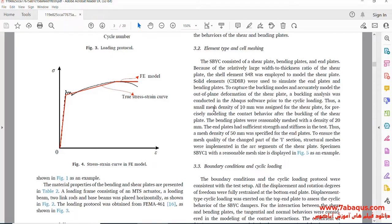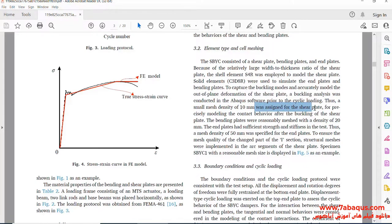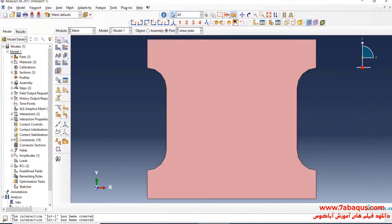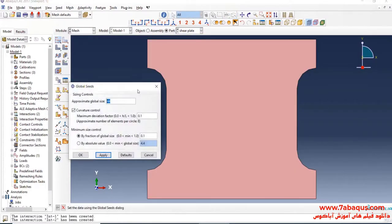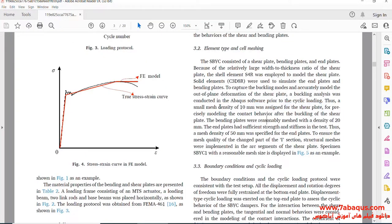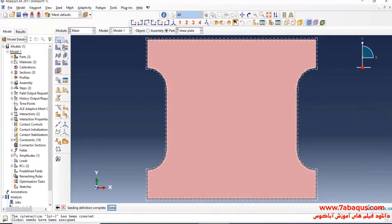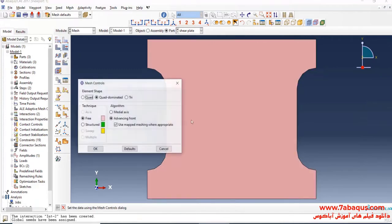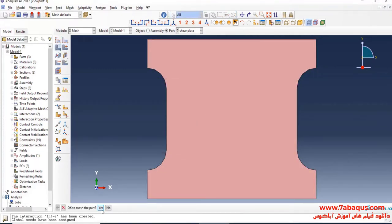The article has suggested a meshing size of 10 millimeters for shear plates. So here, I will click on Seed Part and enter approximate global size equal to 10 millimeters. I will click on Assign Mesh Control, select medial axis, and OK. Then click on Mesh Part, and yes.